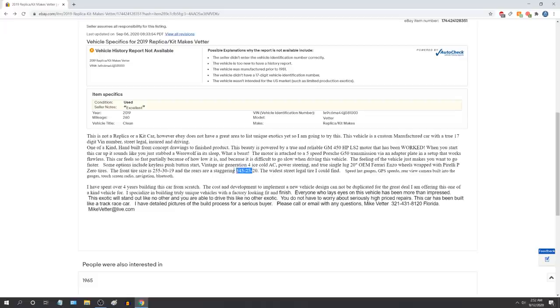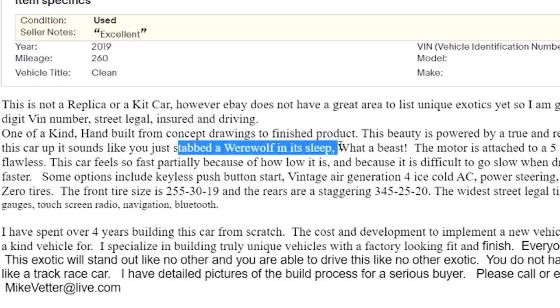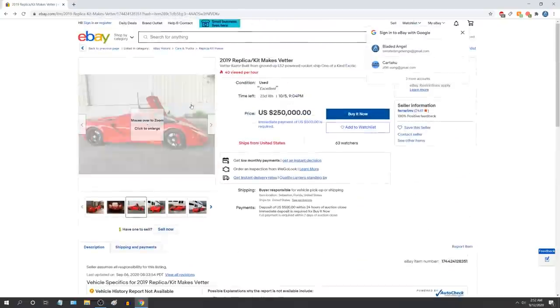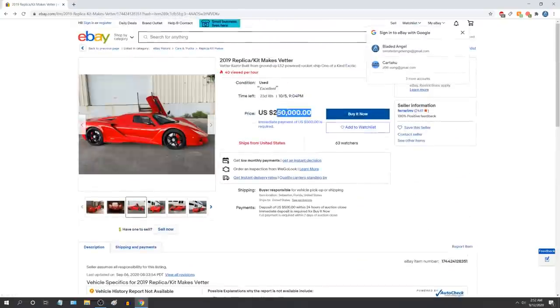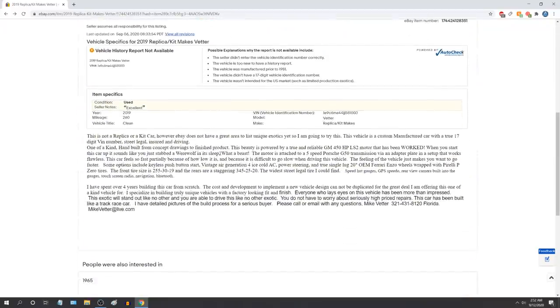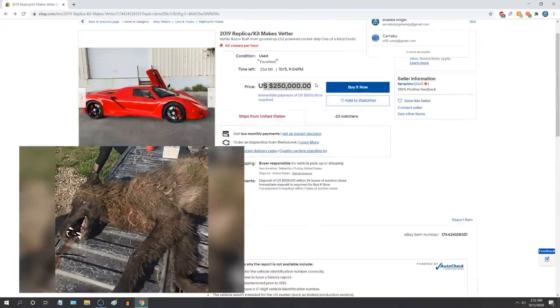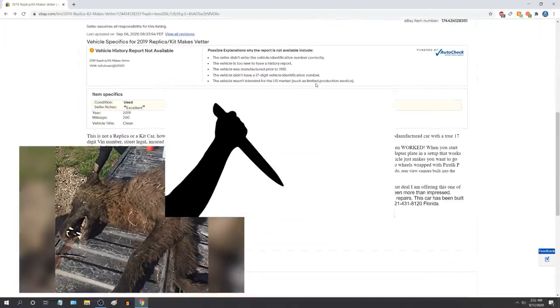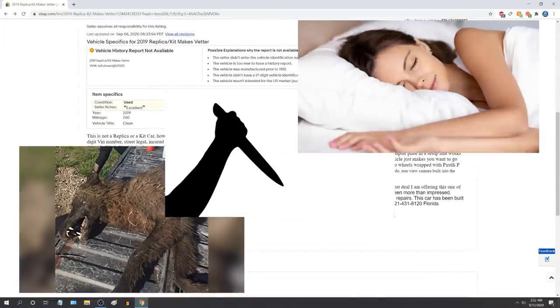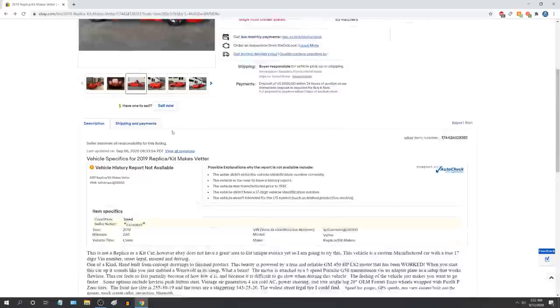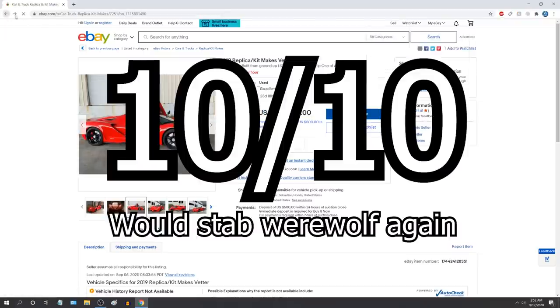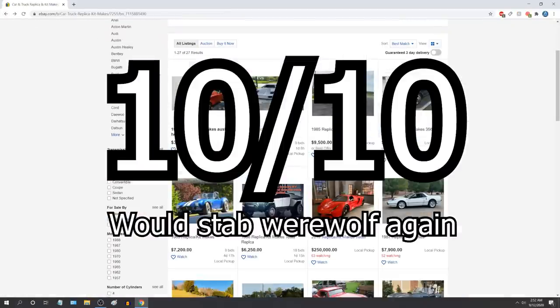It has nice tires, Pirellis, good setup. That's a good choice. When you start the car up, it sounds like he just stabbed a werewolf in its sleep. Mike Vetter? That's... Man, you are a poet with words. I'll tell you what, that alone just made this car's price worth it. 10 out of 10. Next car.